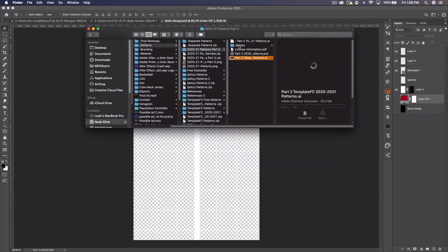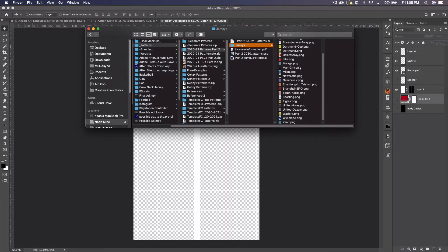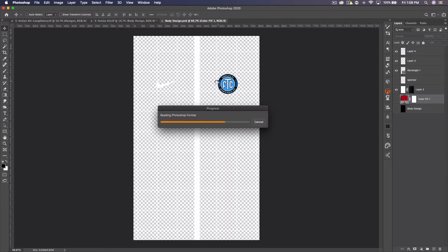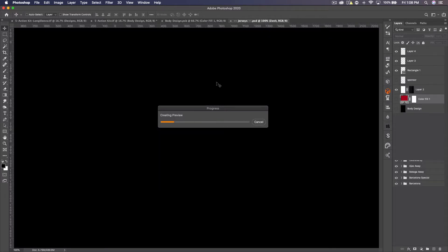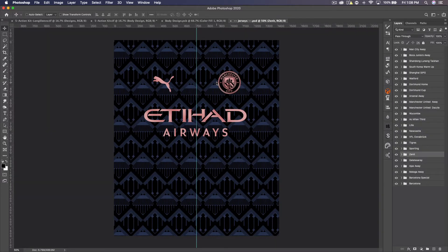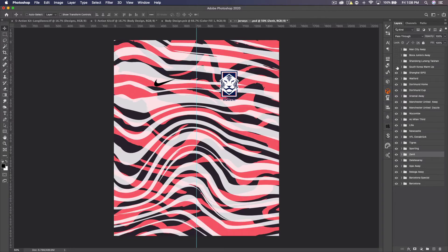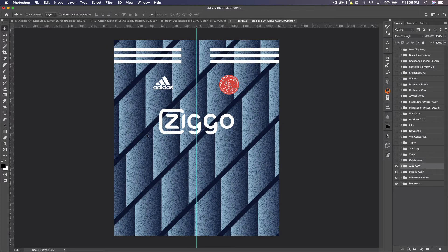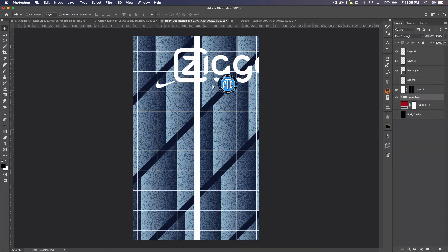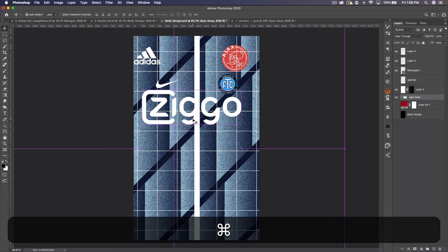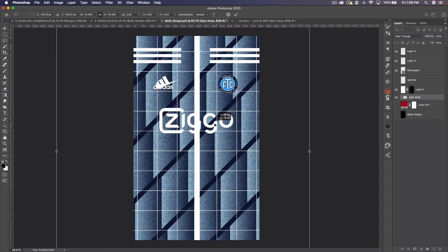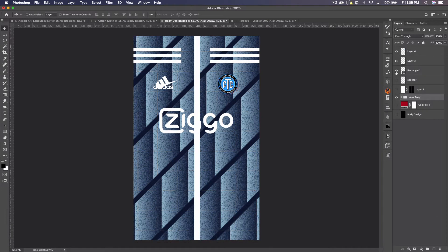I'm going to the Template FC patterns pack — the newest one, the 2020/2021 Part 2. The patterns pack comes in a PSD and an AI, and there's a jersey section which shows off some of the designs. When you open the PSD it has all the logos and stuff. We have a bunch of jersey designs here and the one I want to do is the brand new Ajax kit — everyone loves this. Let's drag this whole PSD into the smart object and press Command+T to adjust the size to fit.